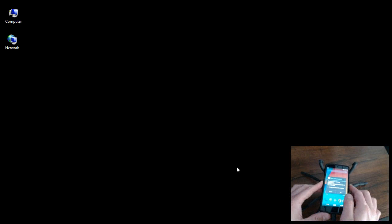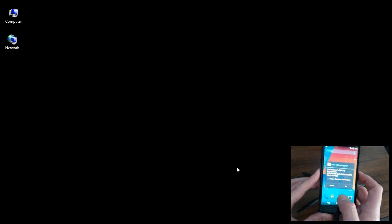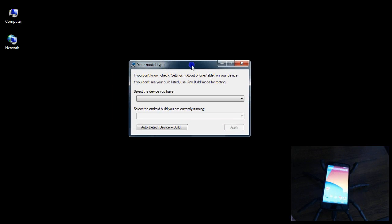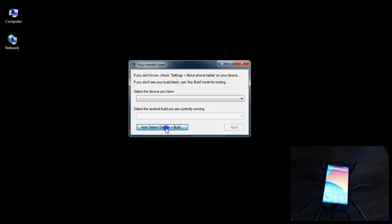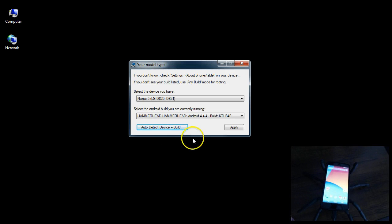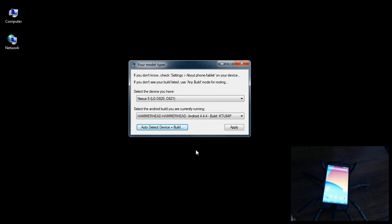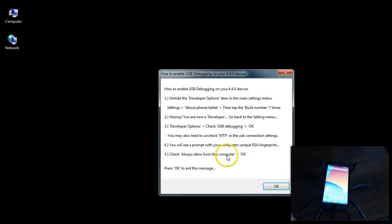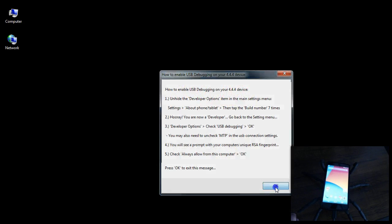Okay, it says here allow USB debugging. So what you want to do is check mark the box that says always allow from this computer. And then you're going to get something else prompting you here. It's your model type. This program actually has a feature here to auto detect. So go ahead and click auto detect if you're connected and it should come up with exactly what you need. So all you have to do if you're this far is click apply. And I already have USB debugging mode enabled, so I'm going to click OK.